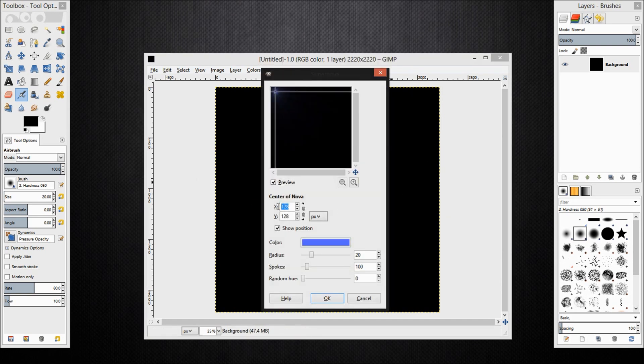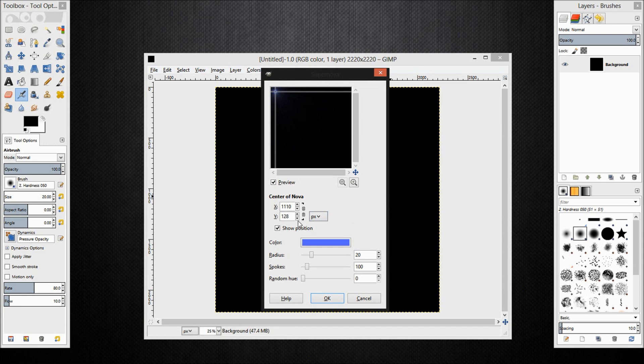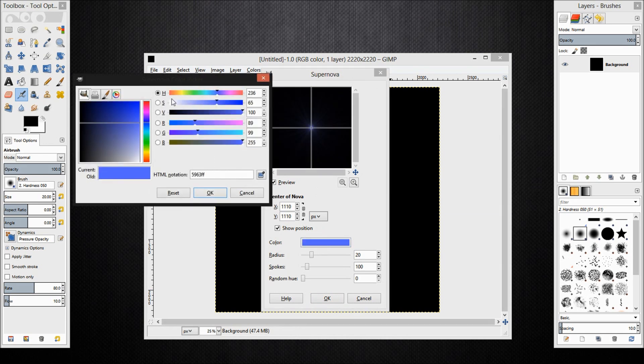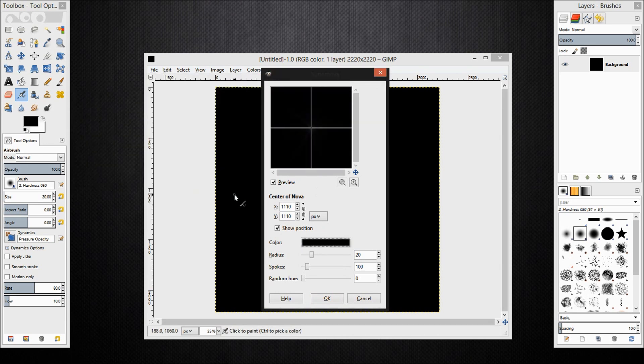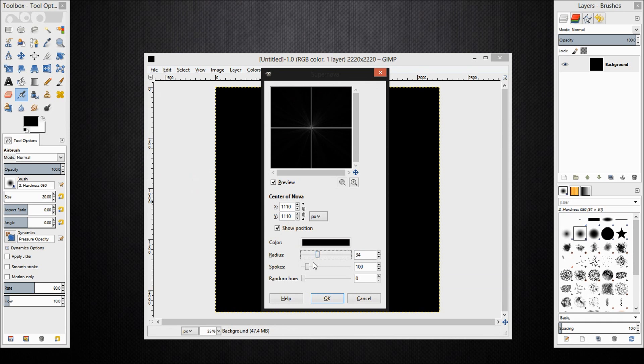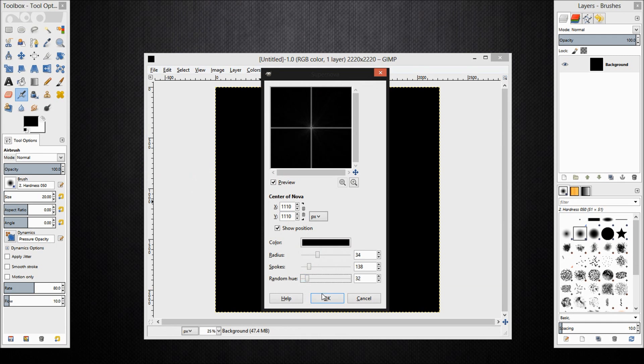Make the center of the nova 1110 on both the x and y values here. Drag the color of the supernova down to black. Increase the radius so that is a bit bigger. Increase the amount of spokes and increase the random hue. Click ok.